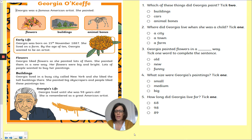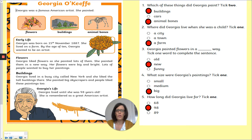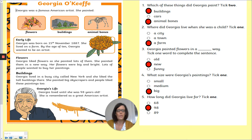Let's have a look at the answers. So the first one: which of these things did Georgia paint? It told us to tick two. It says Georgia was a famous American artist — she painted flowers, buildings and animal bones. So you should have chosen buildings and animal bones for your answer.